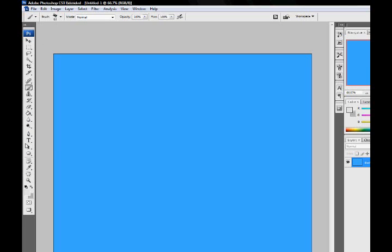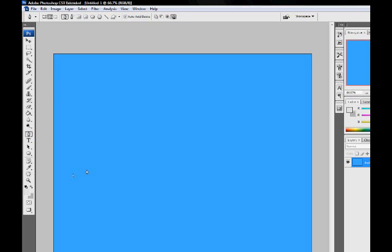And then click the pen tool (P), and then you're going to draw. Make sure you have this checked off, the little square with a little pen tool icon in the middle of it. Just draw a little path.